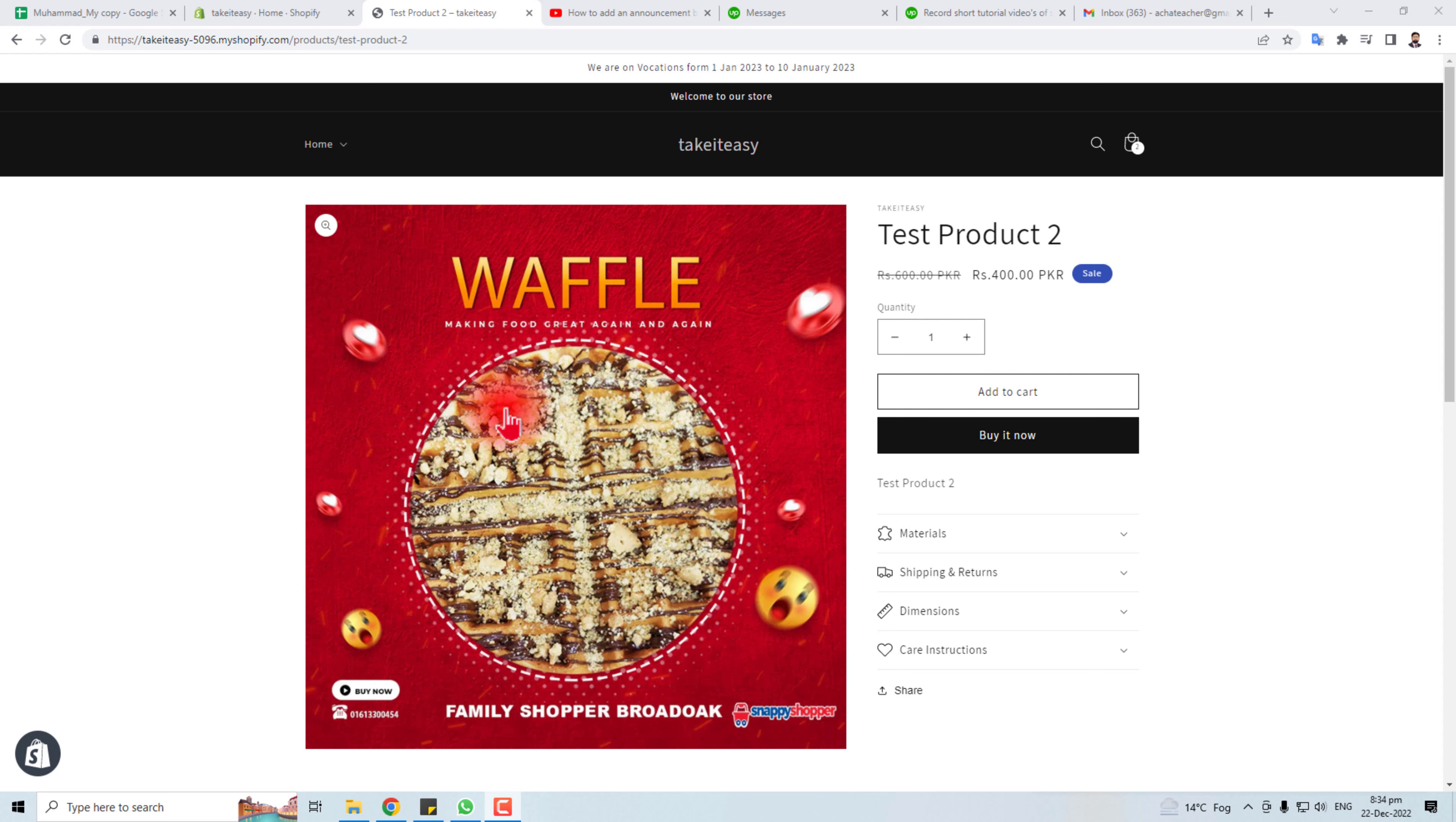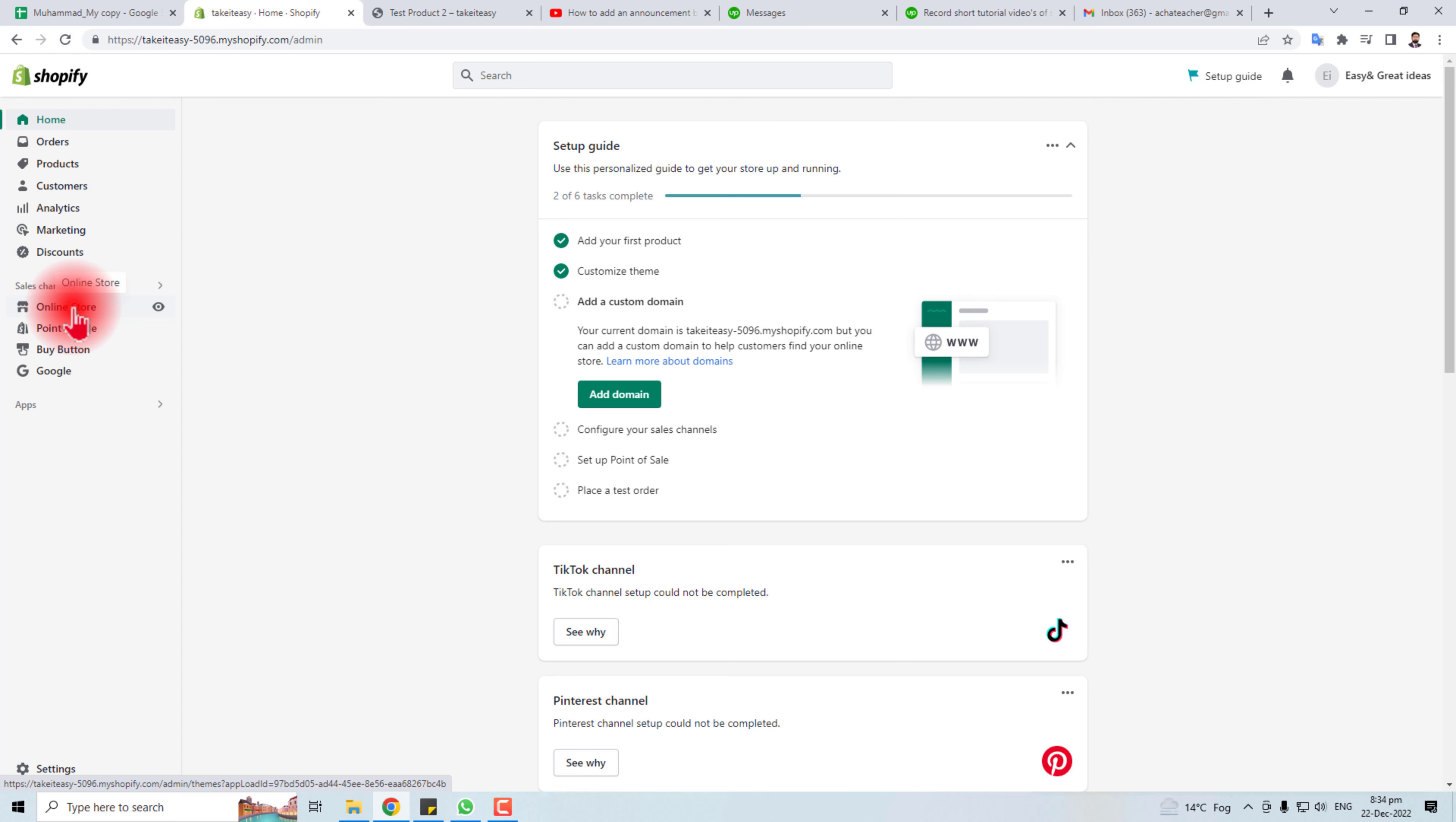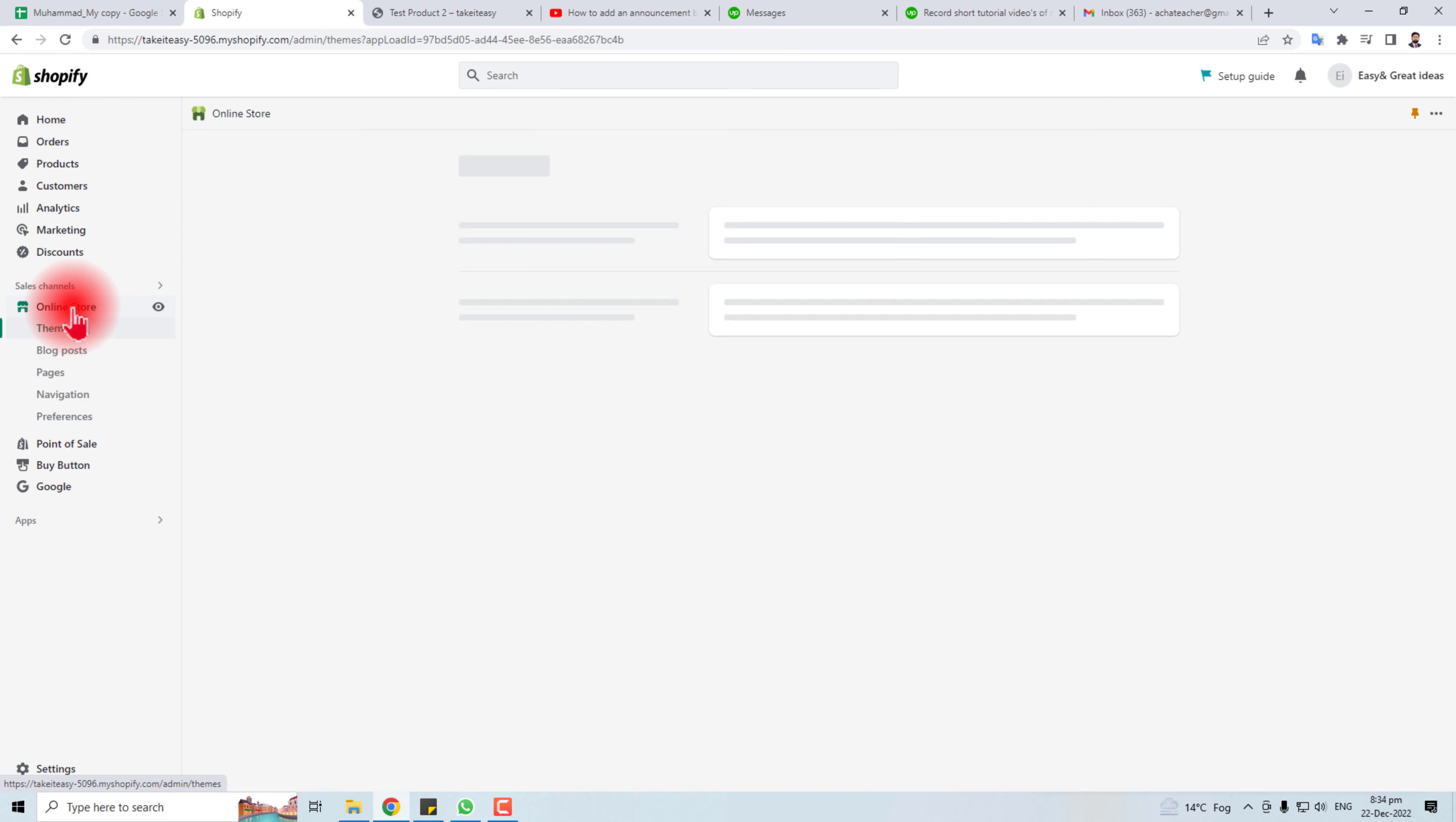I'm going to tell you how to do that. Let's come to the computer screen of Shopify. Here is the admin dashboard of Shopify. Actually, it depends upon the theme where the zoom option is.